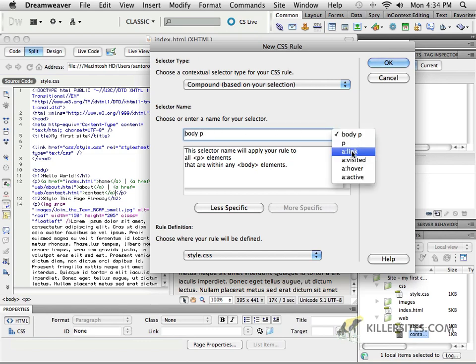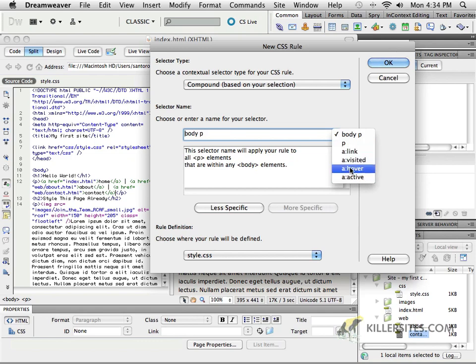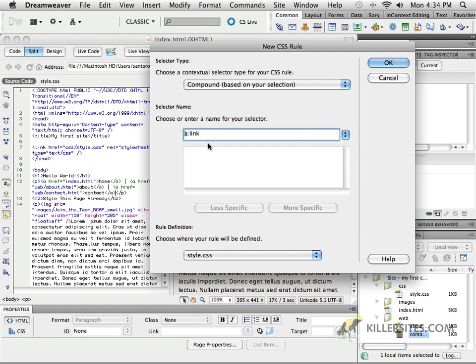What I want to be dealing with is this particular set of links or pseudo-selectors here. As you can see, what we're saying is here is the selector, which is my A, my selector, and then there's a colon and it says link. Link is my pseudo-class.